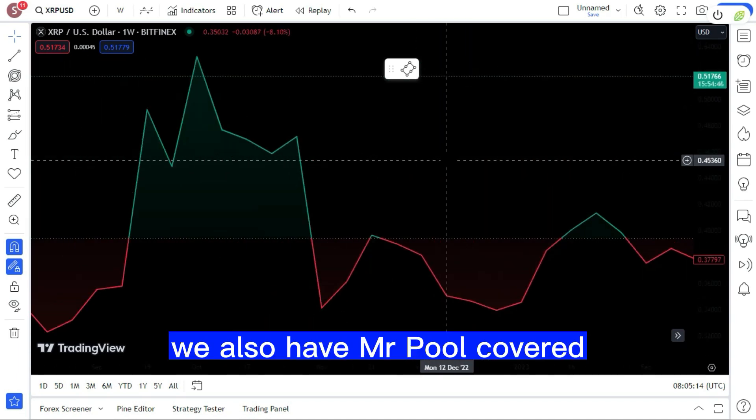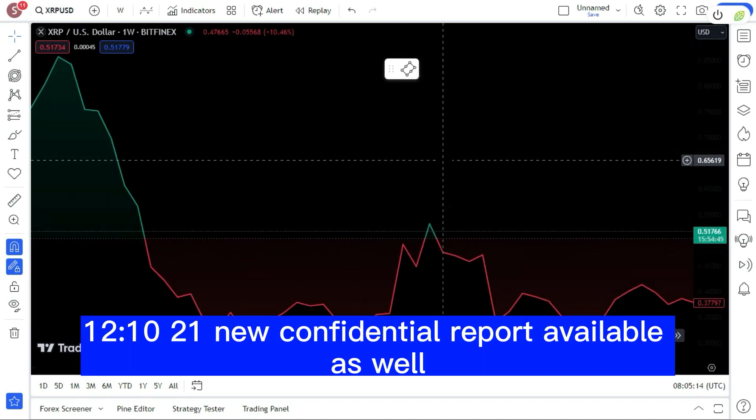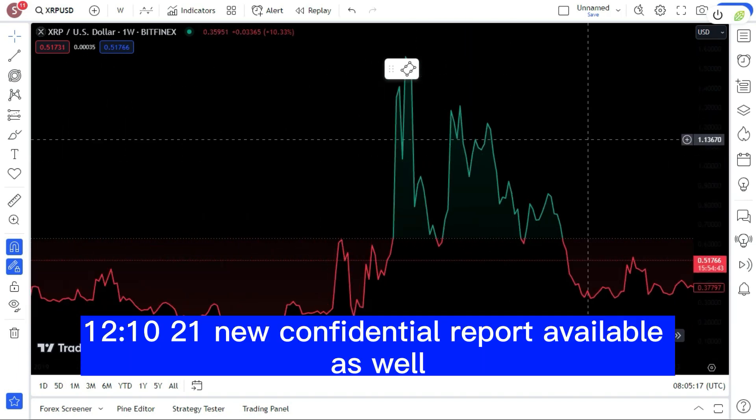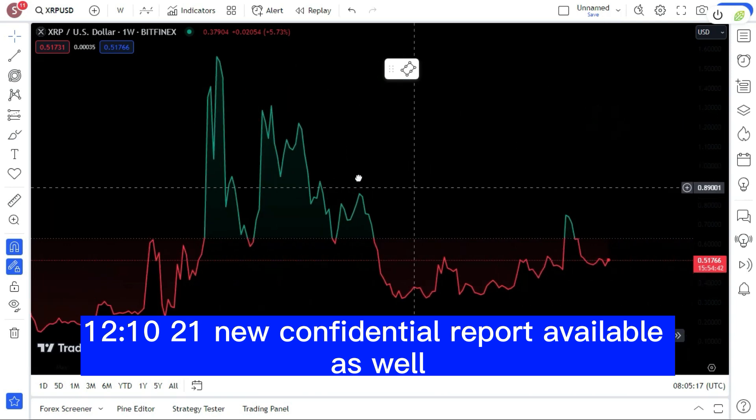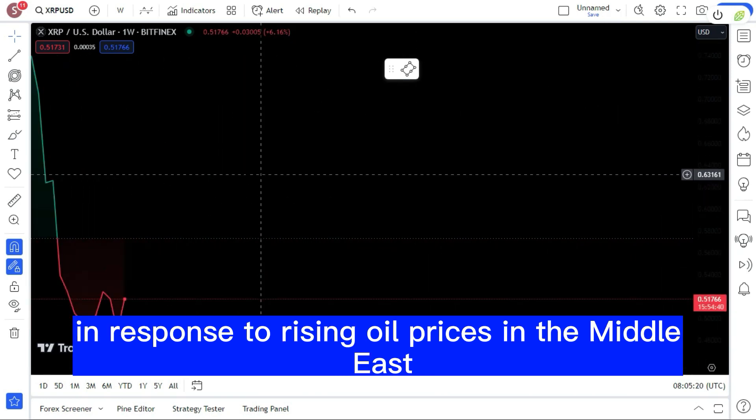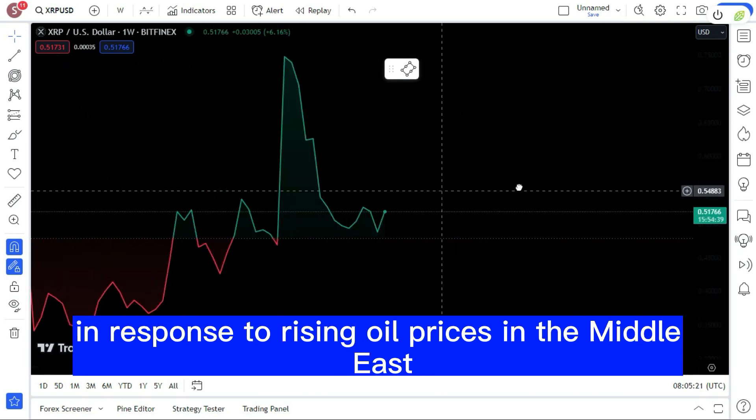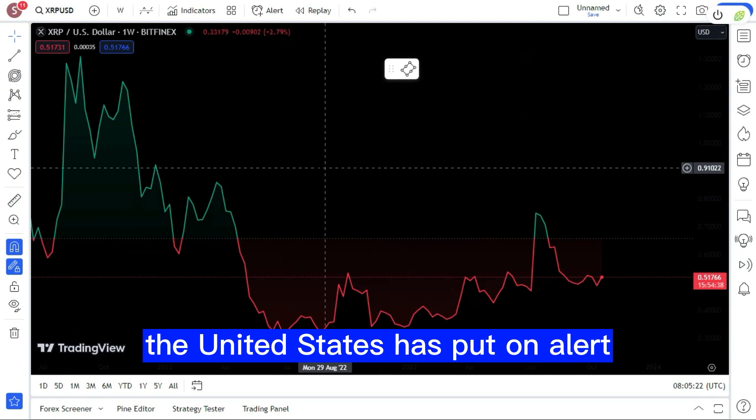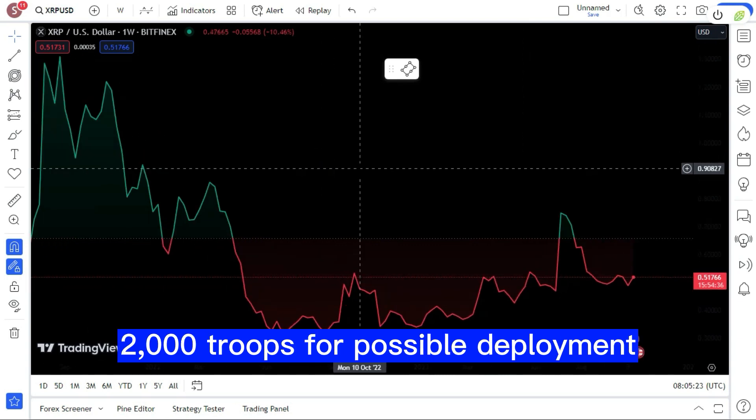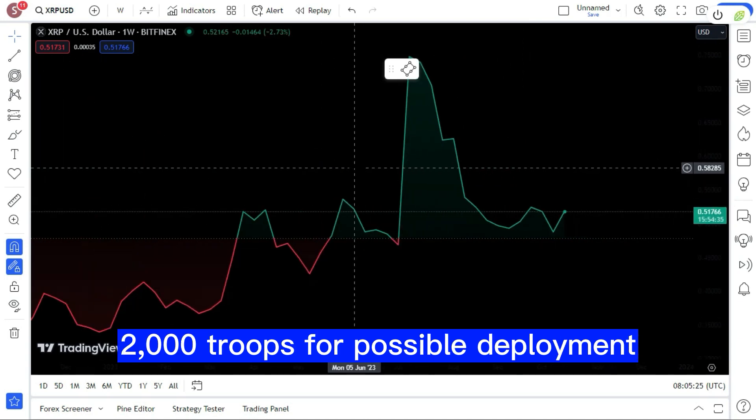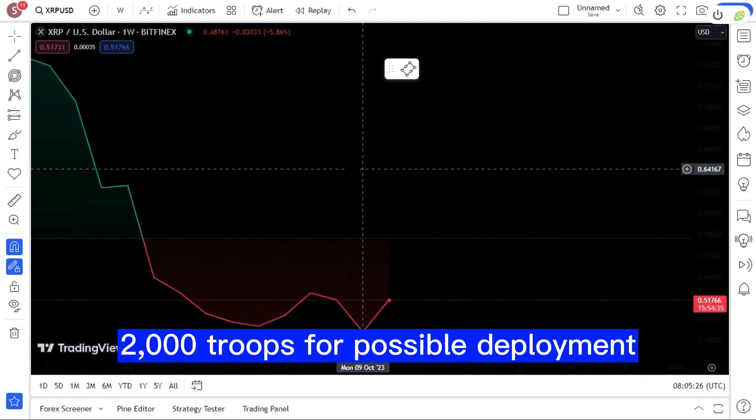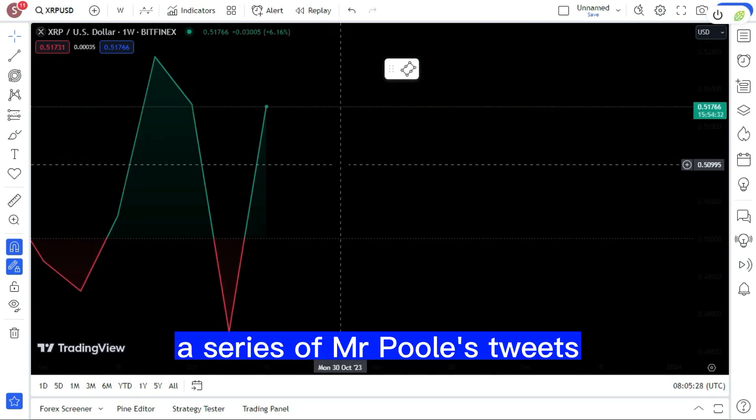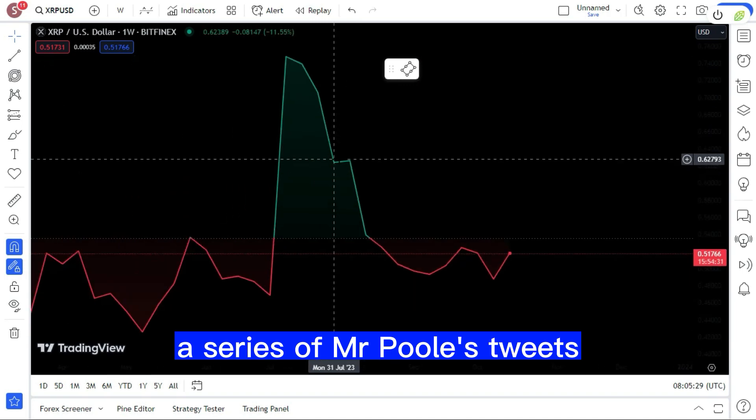We also have Mr. Pool covered 12-10-21, new confidential report available as well. In response to rising oil prices in the Middle East, the United States has put on alert 2,000 troops for possible deployment. A series of Mr. Pool's tweets suggesting the possibility of a cyber assault.